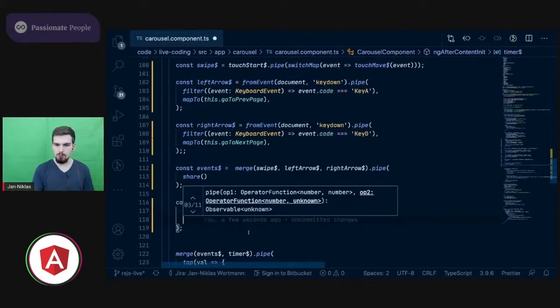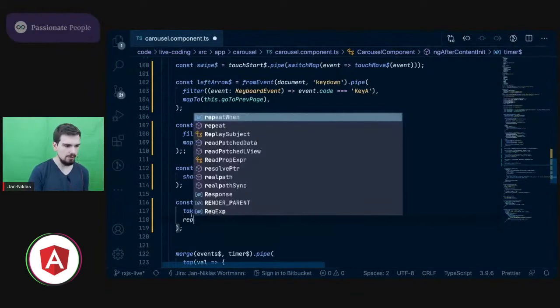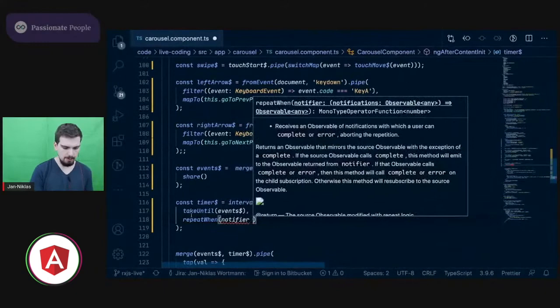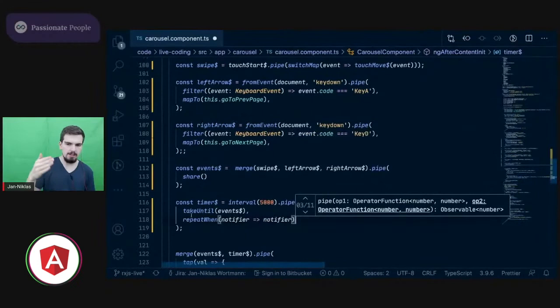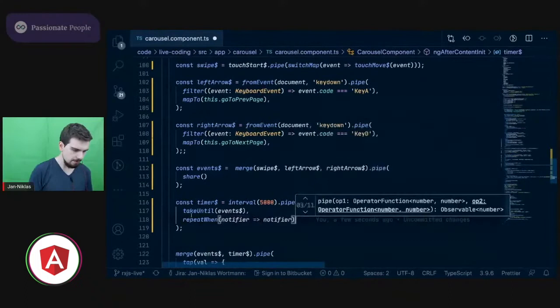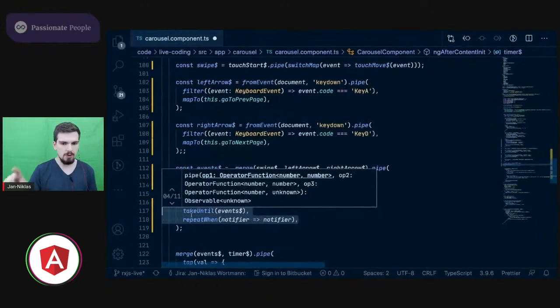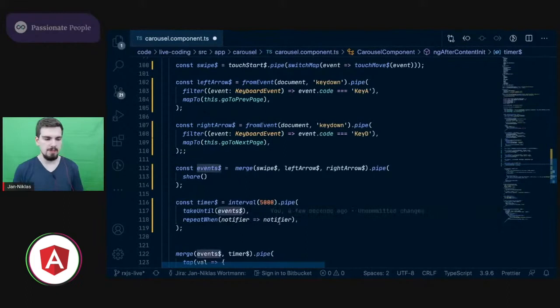Now, because as soon as one of those events happen, our timer will complete, we want to restart it. And therefore now that we have the complete sign due to the take until we could leverage repeat when. Repeat when takes a notifier observable that will emit something as soon as the source observable completes. And we need to return a new observable. And as soon as that one emit something we will resubscribe to our source observable. So this is pretty much these two lines can be read as resubscribe when the events observable emit something.